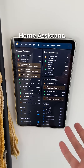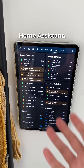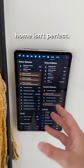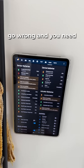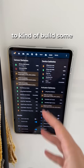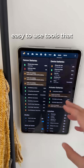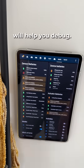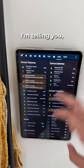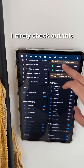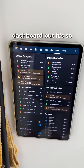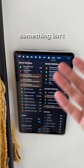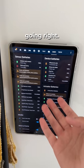So that's basically it. I really wanted to show you this kind of hidden side of Home Assistant. Of course, a smart home isn't perfect — things are going to go wrong — and you need to build some easy-to-use tools that will help you debug. I rarely check out this dashboard, but it's so useful to have when something isn't going right.